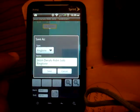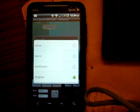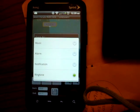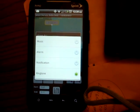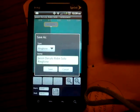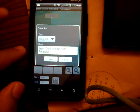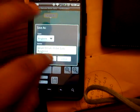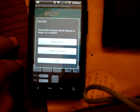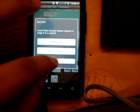I guess you go to Save. Type as ringtone — music, alarm, notification, or ringtone. Doesn't matter, this is kind of new. I guess you save. Make default, assign to contact, close.